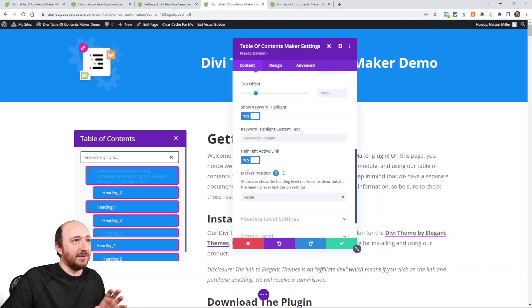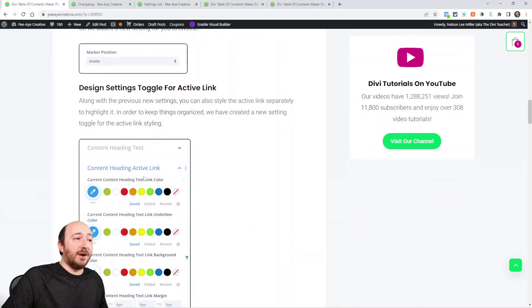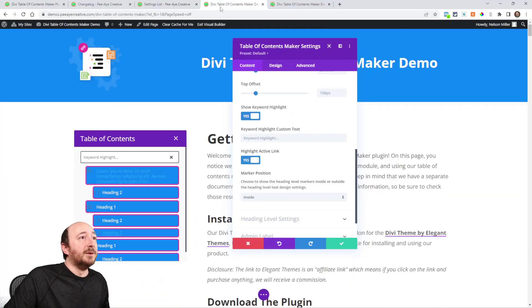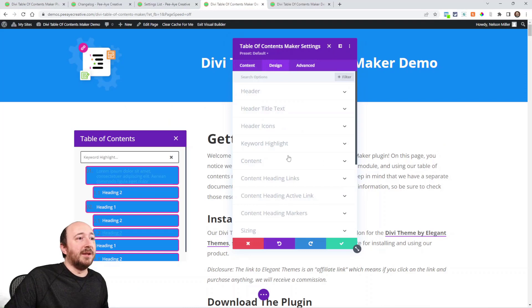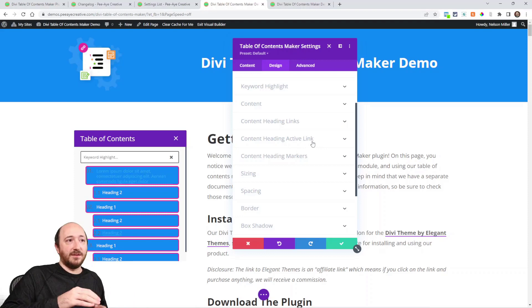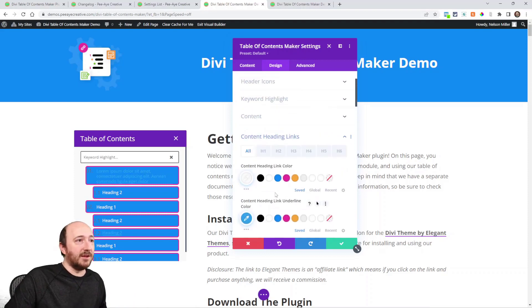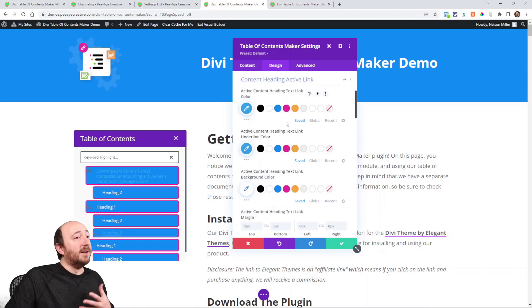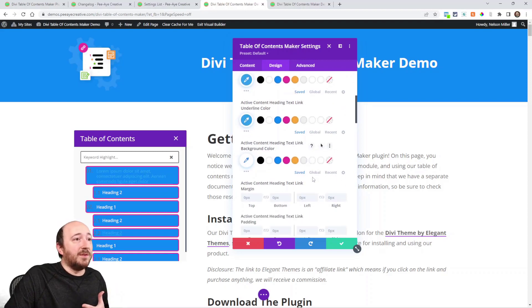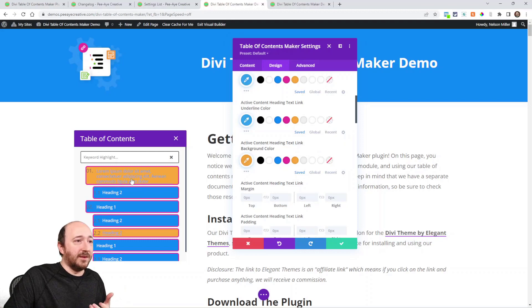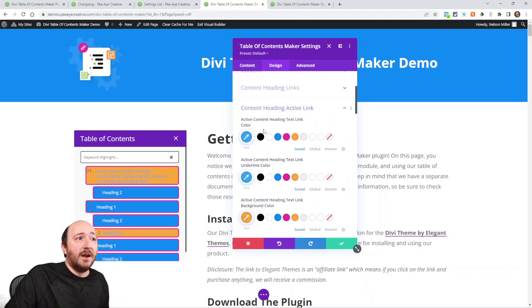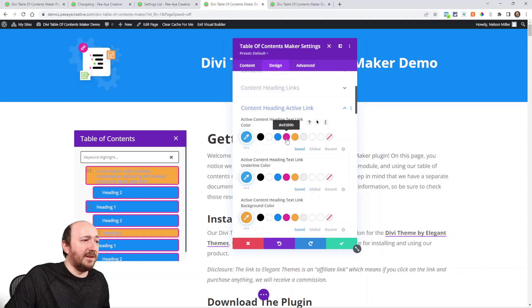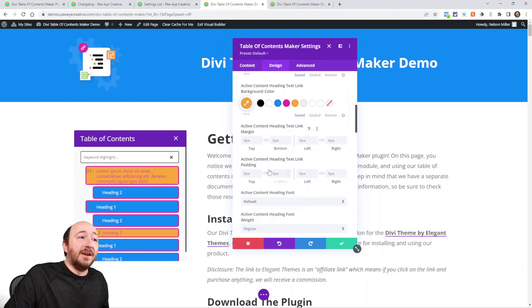The other related thing is a new toggle for the active links. So over in the Design tab, again, this toggle right here: Content Heading Active Link. So it's Content Heading Links that you just saw, and then Active Link. The active link—I may want the background color to be this yellow, right, like that. And maybe I want the active link text to be something else, you know what I mean.